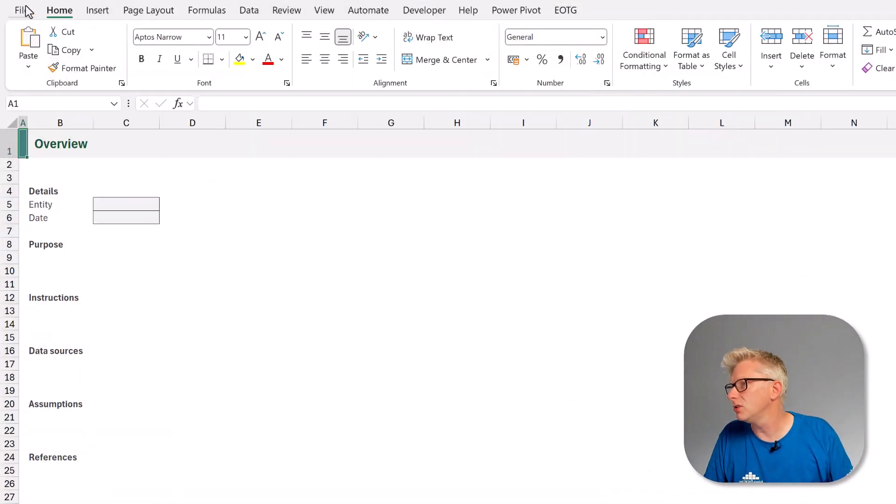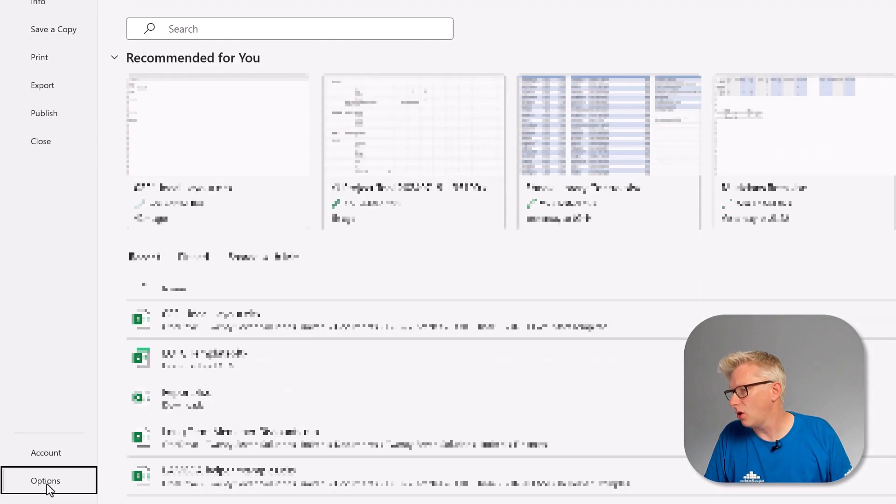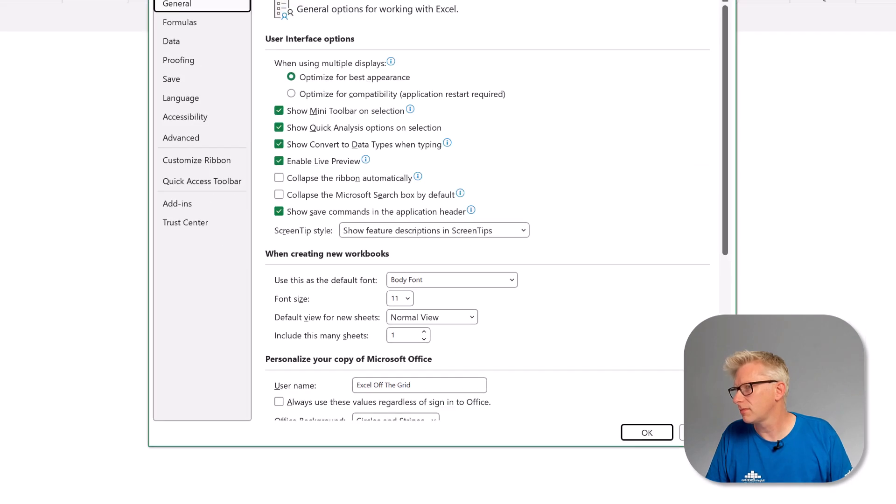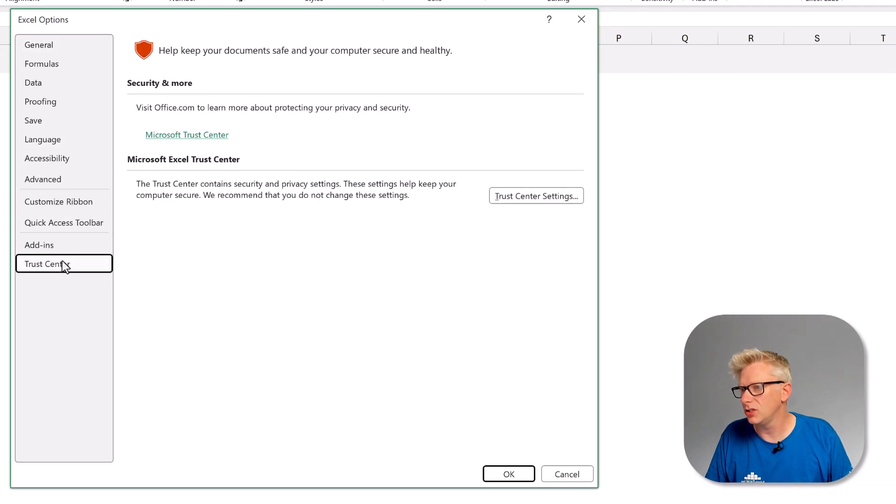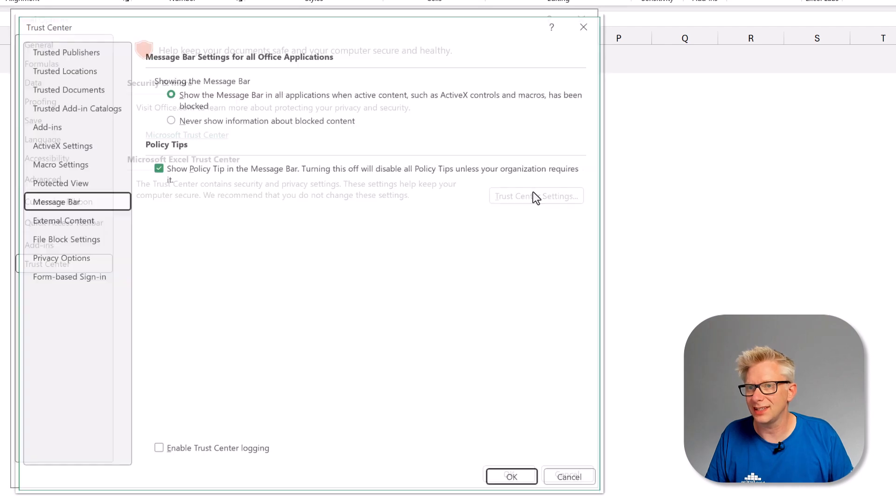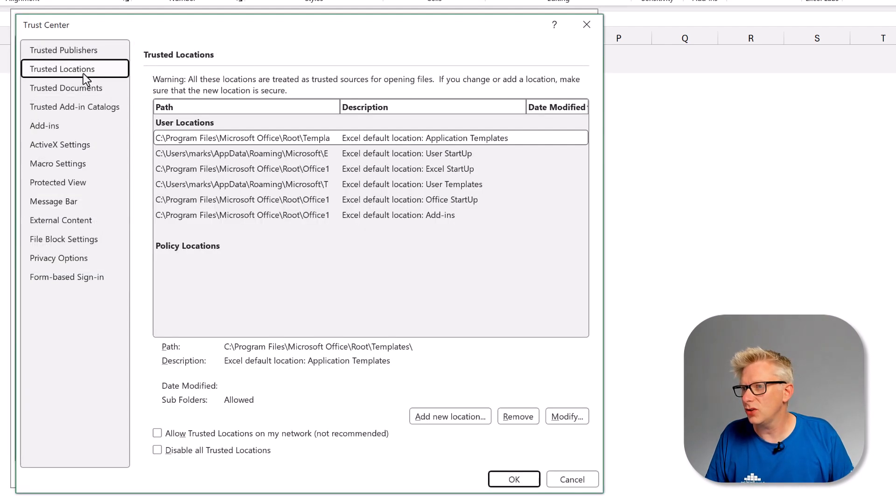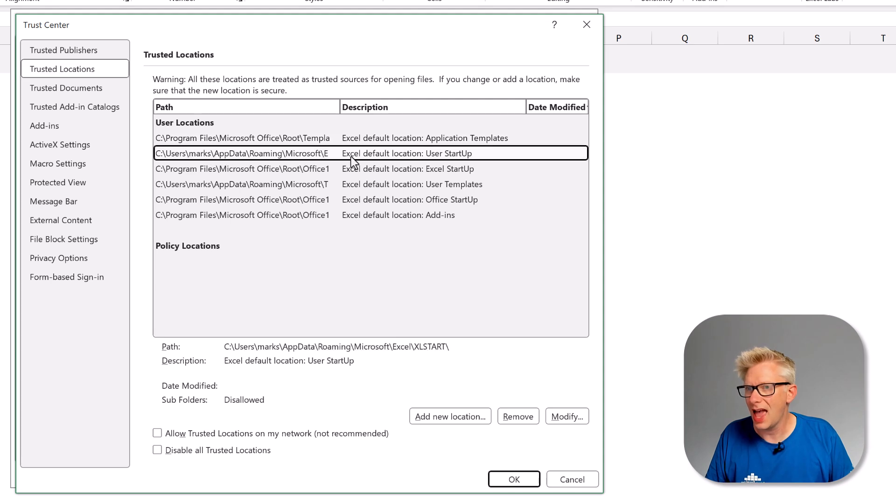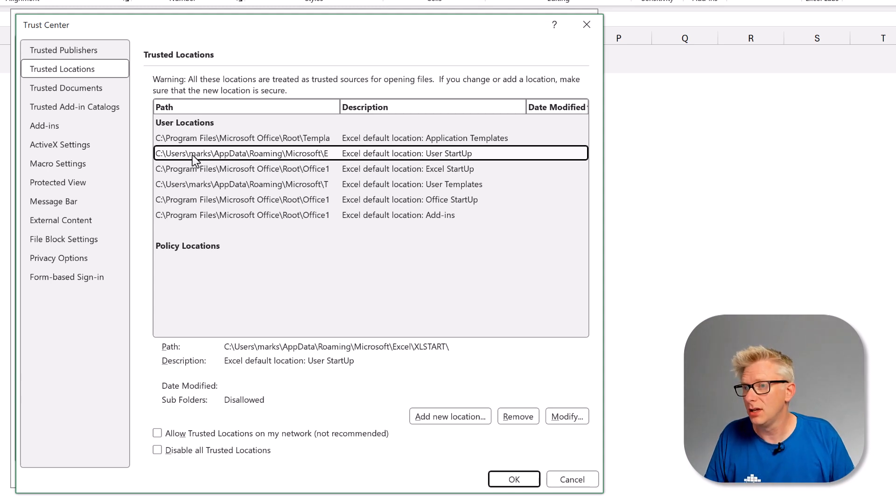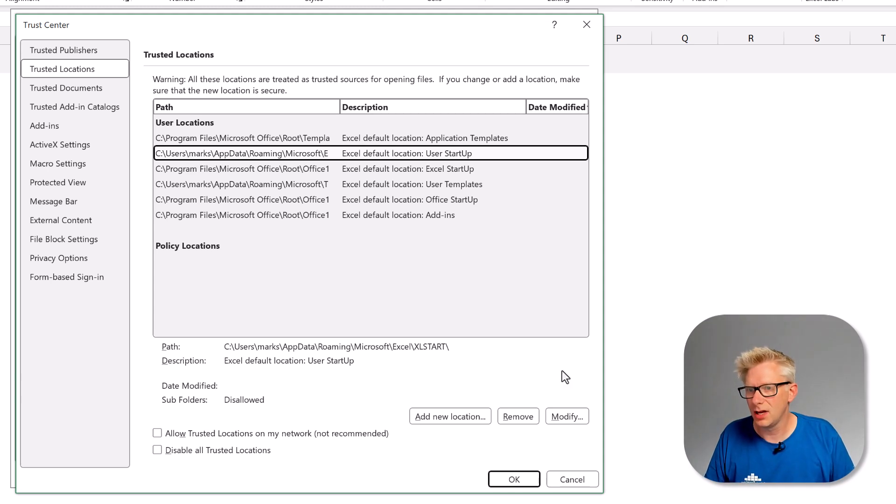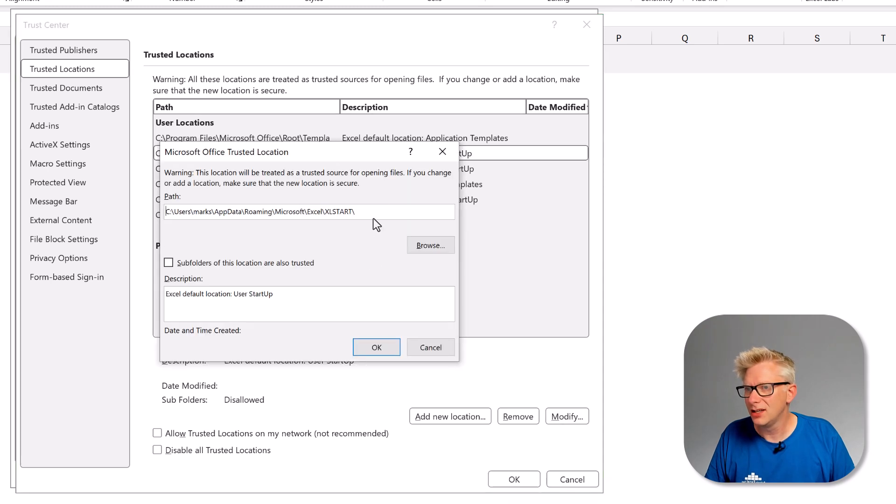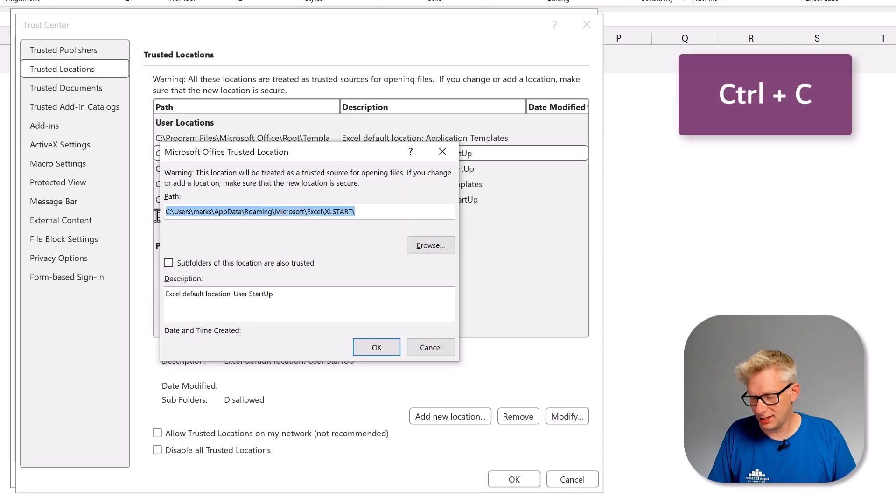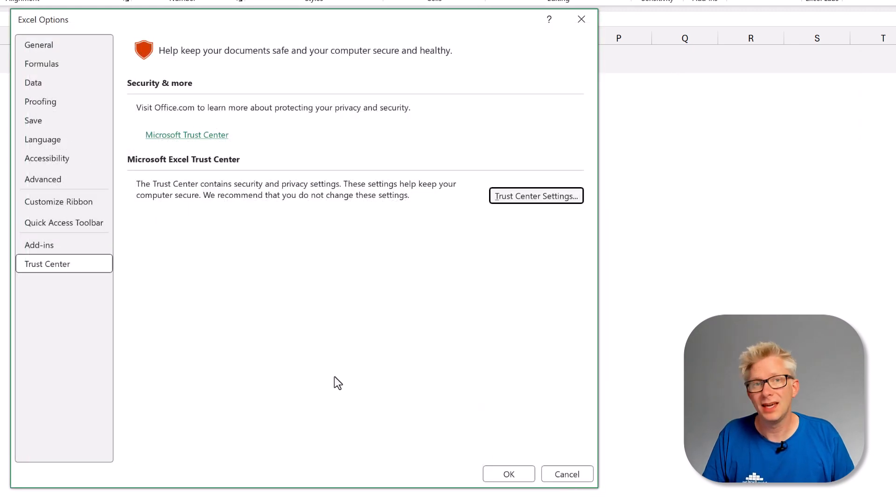To do that we go up to file and then options. Then in the Excel options we go to trust center and then trust center settings. Then in trusted locations we can find the Excel startup folder. It's the one that starts C users marks. That's my username, so that is the file that I need. I'll then click modify so I can copy this file path. I'll copy that, click cancel and then I can click cancel again.